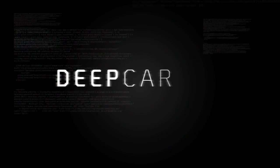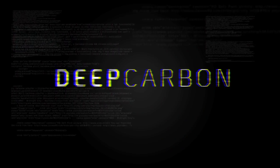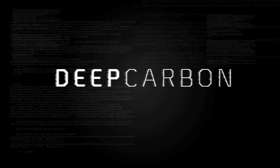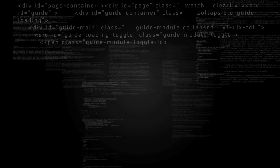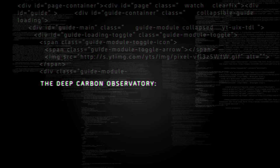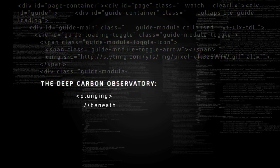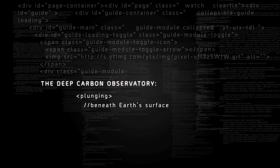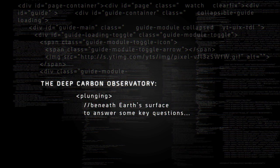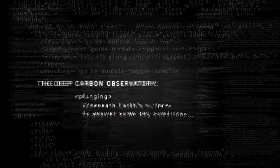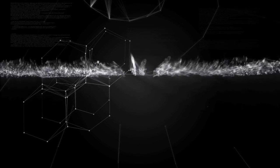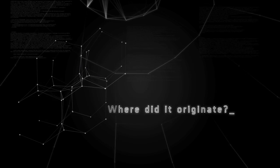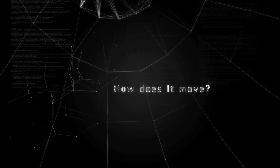It's deep carbon. And though we know a little about it, we've barely scratched the surface. That is changing. The Deep Carbon Observatory is plunging far beneath Earth's surface to figure out the answers to some key questions. How much carbon is down there? Where did it originate? What forms does it take? How does it move?